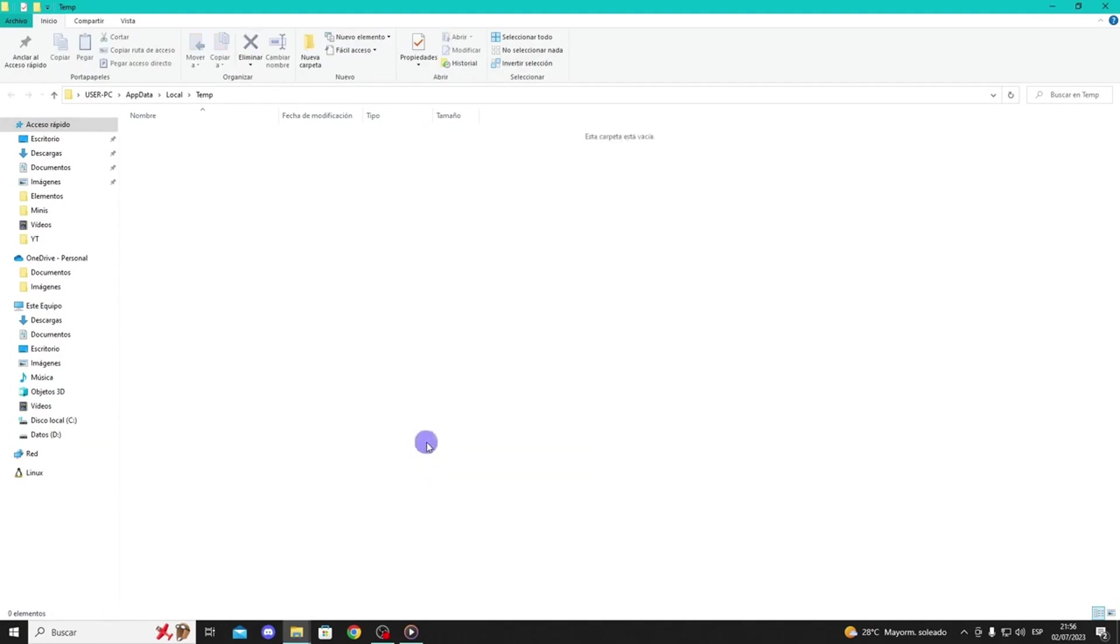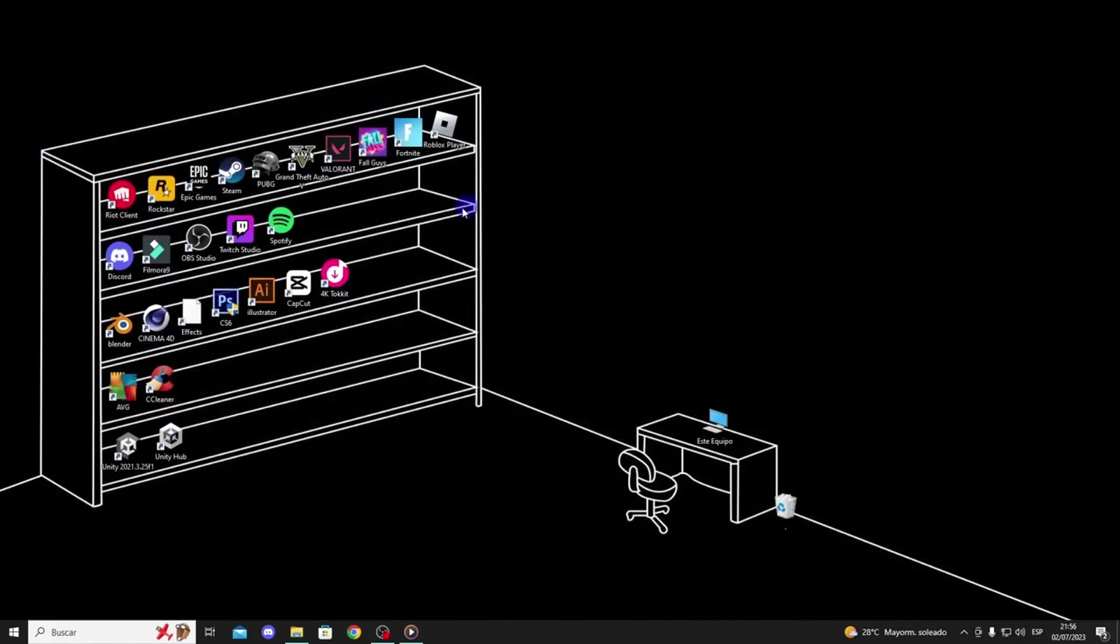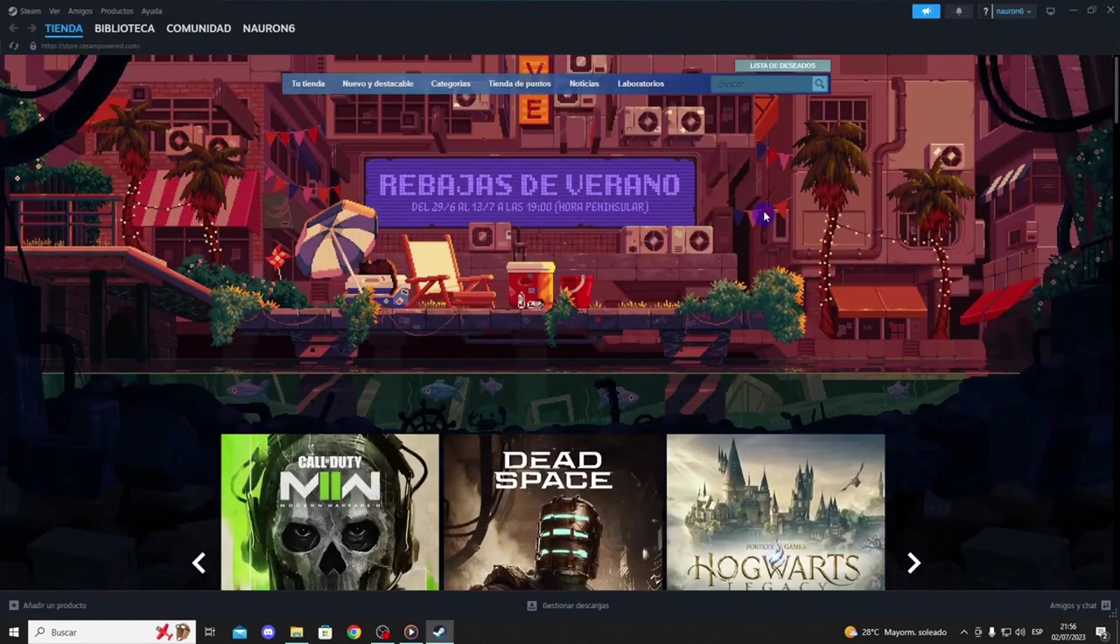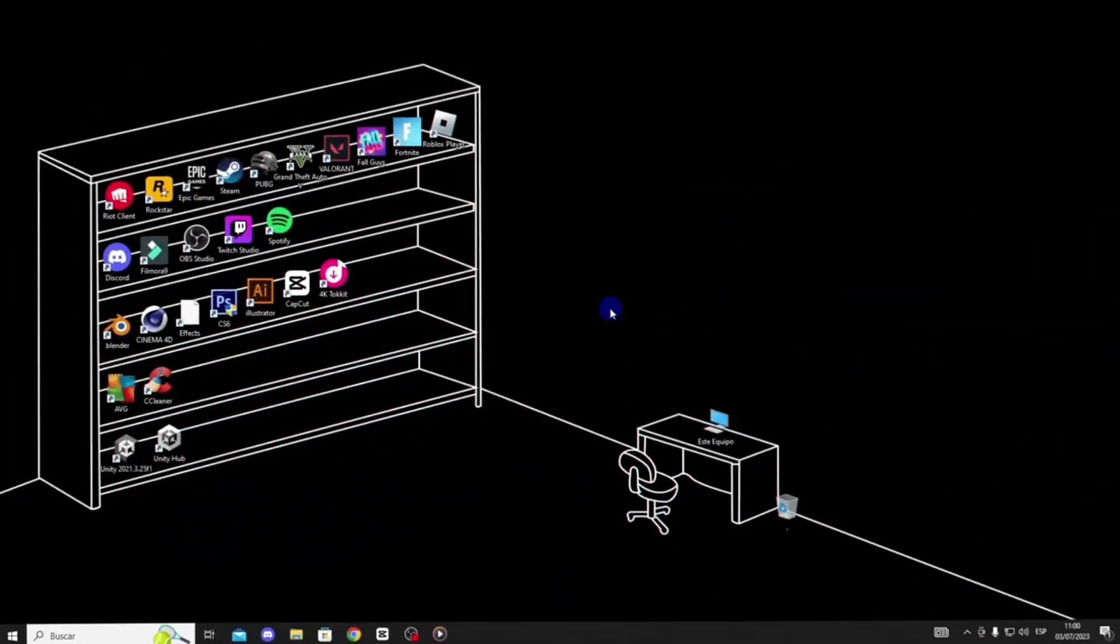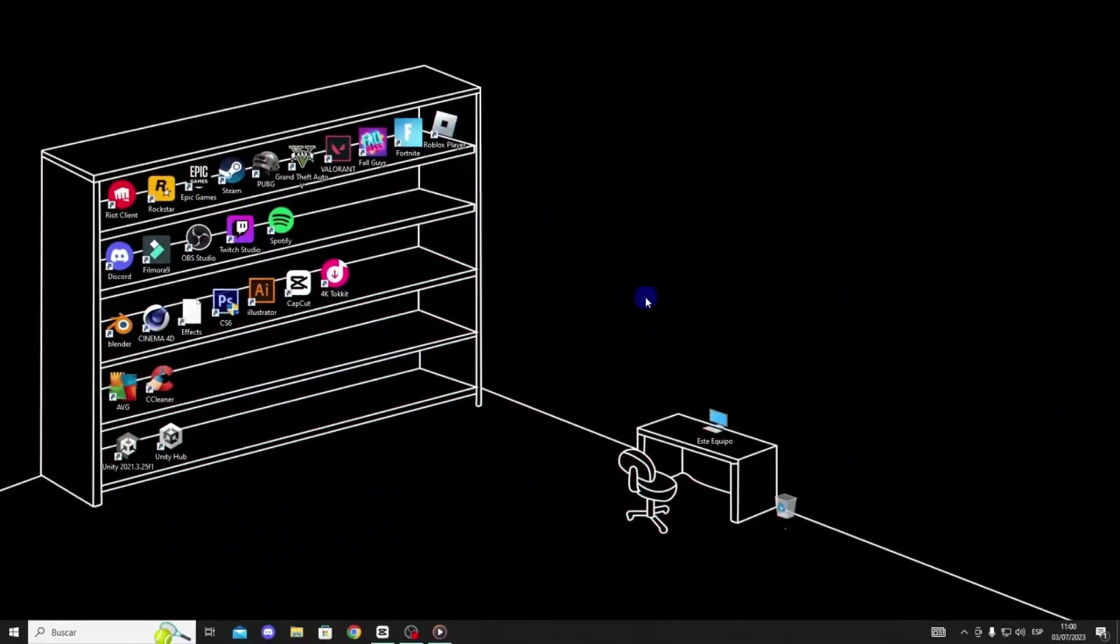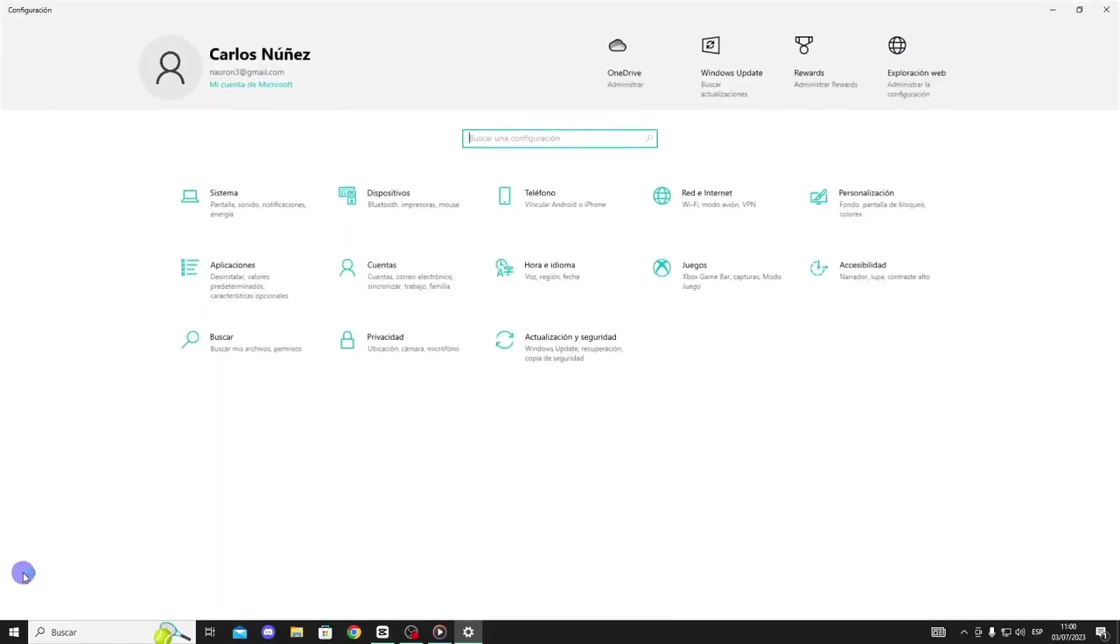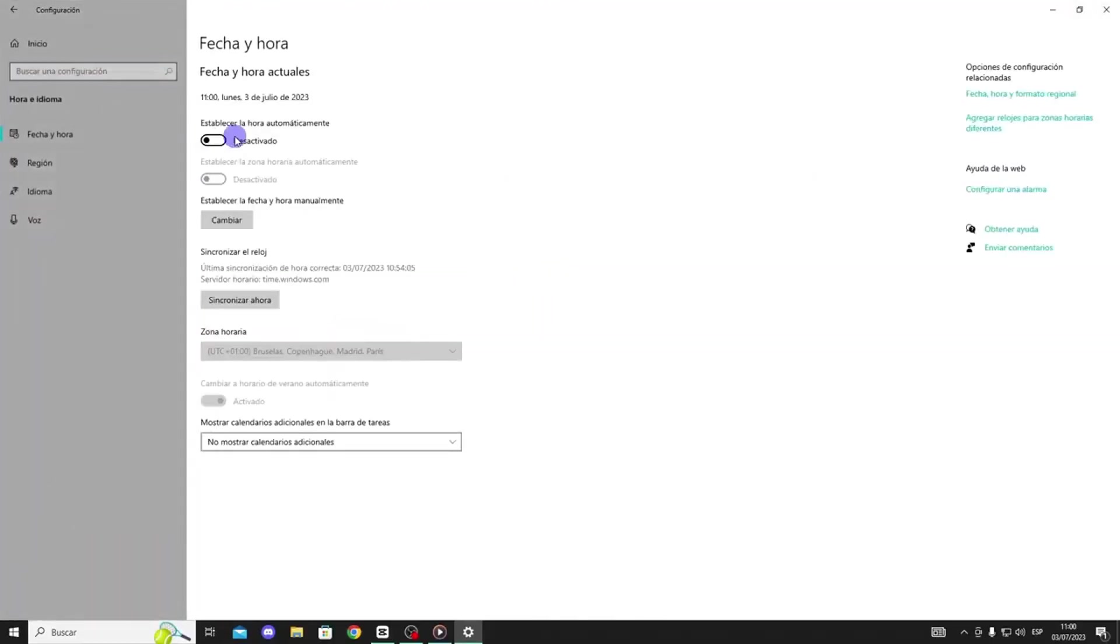If the issue persists, move on to our second solution. The second solution involves setting your computer's time automatically. Go to the search bar and access Date and Time Settings. Click on Date and Time, then enable the option to set the time automatically. After doing this, click on Sync Now. Check if the problem is resolved. If not, proceed to our third solution.